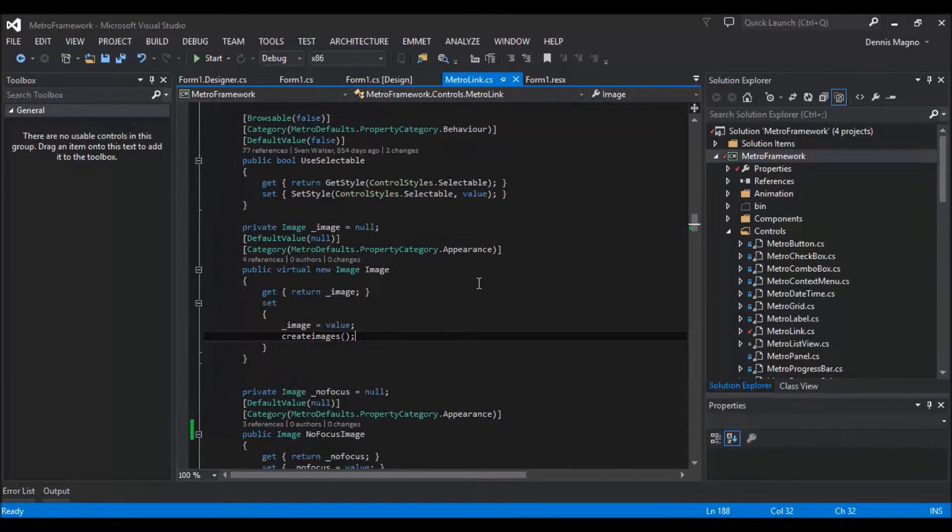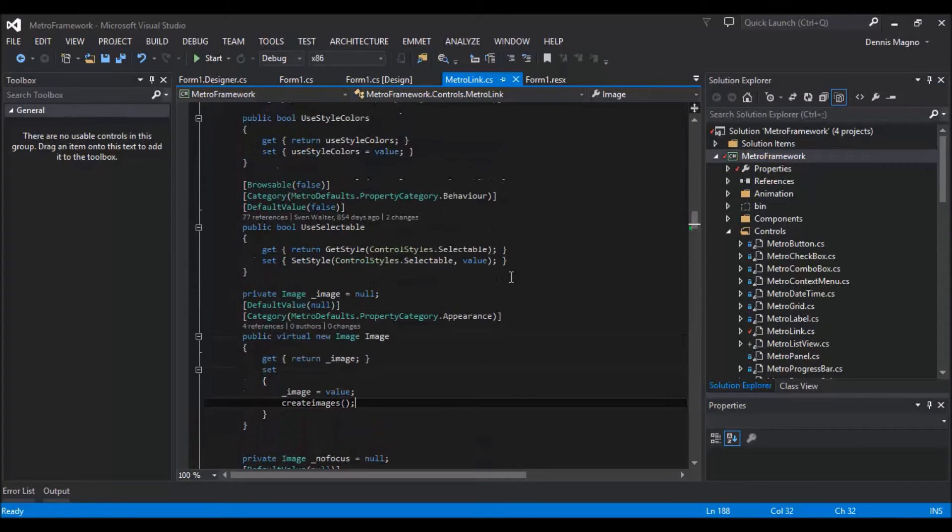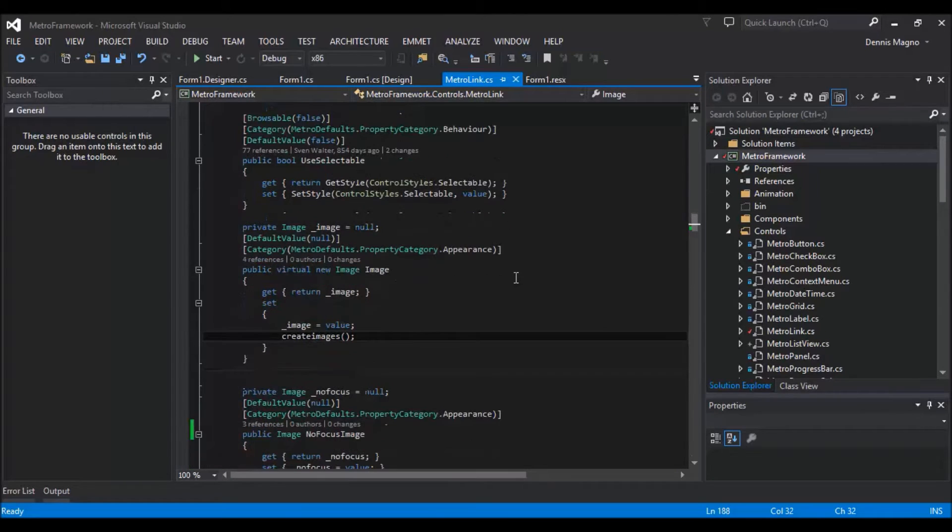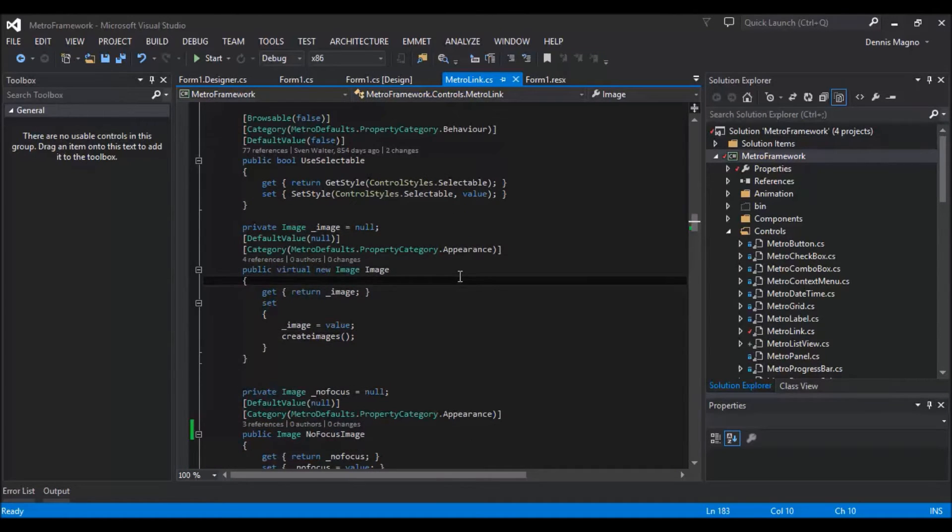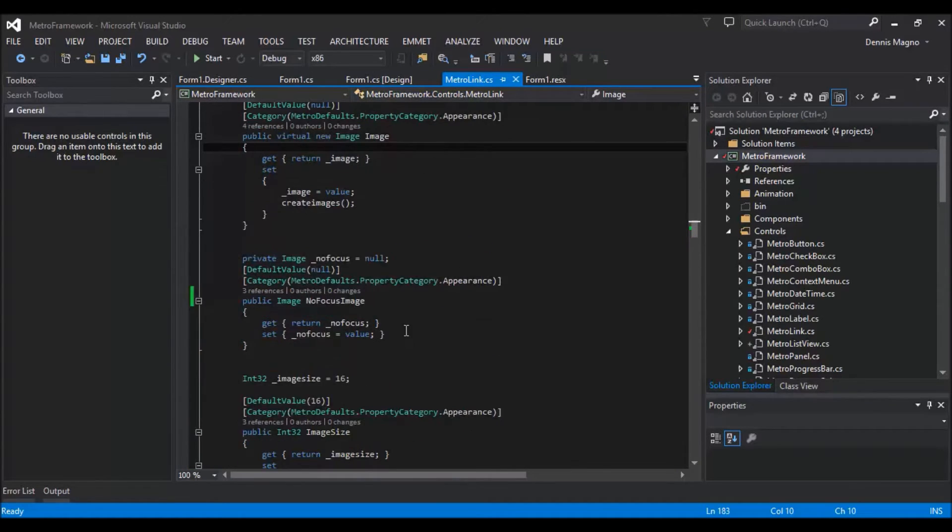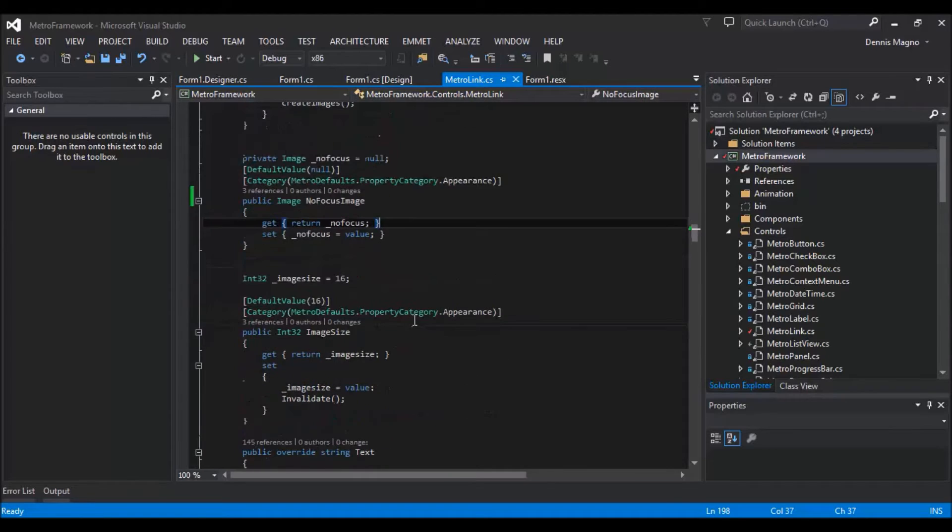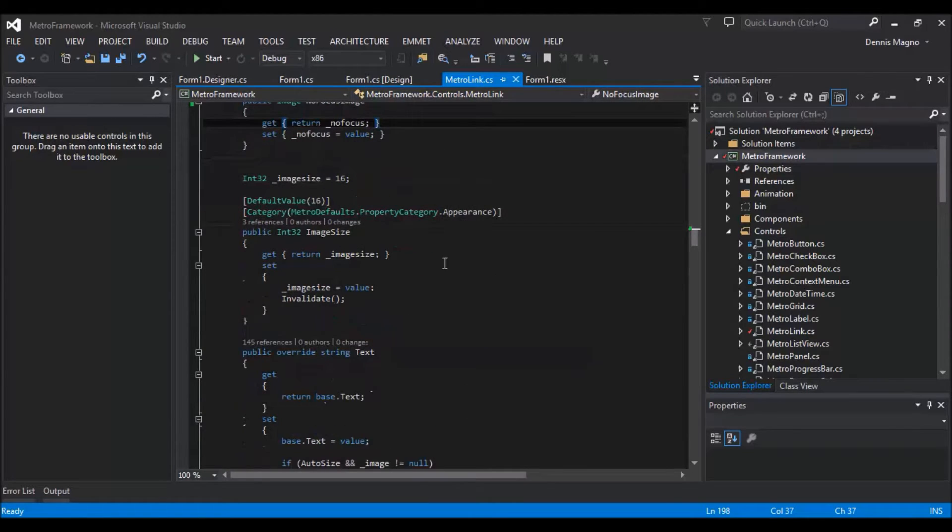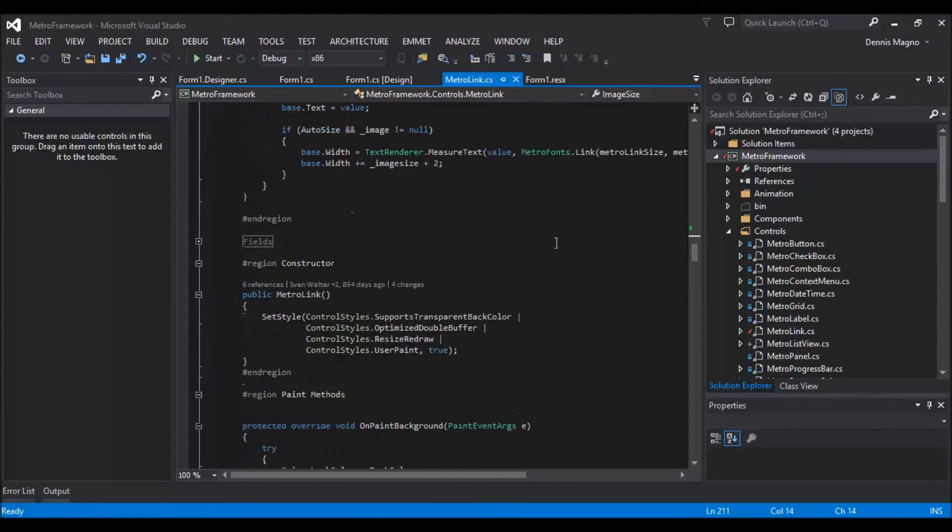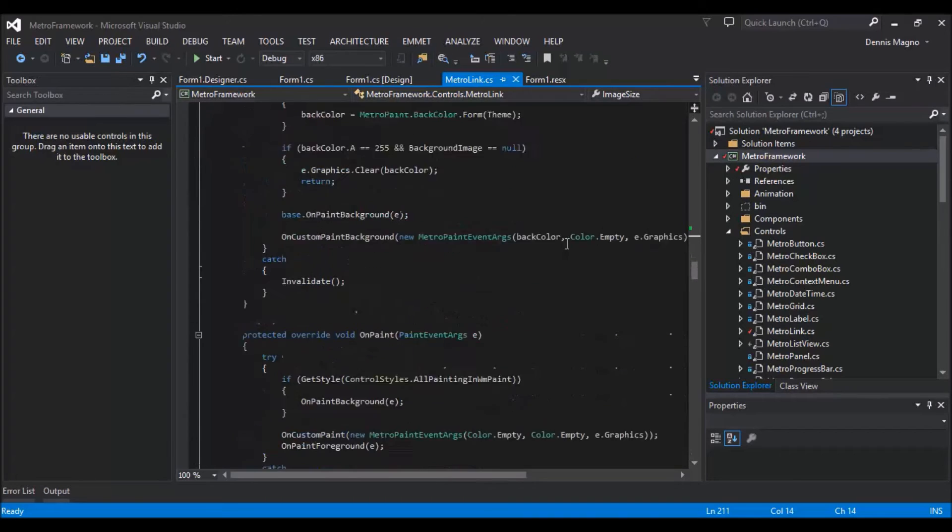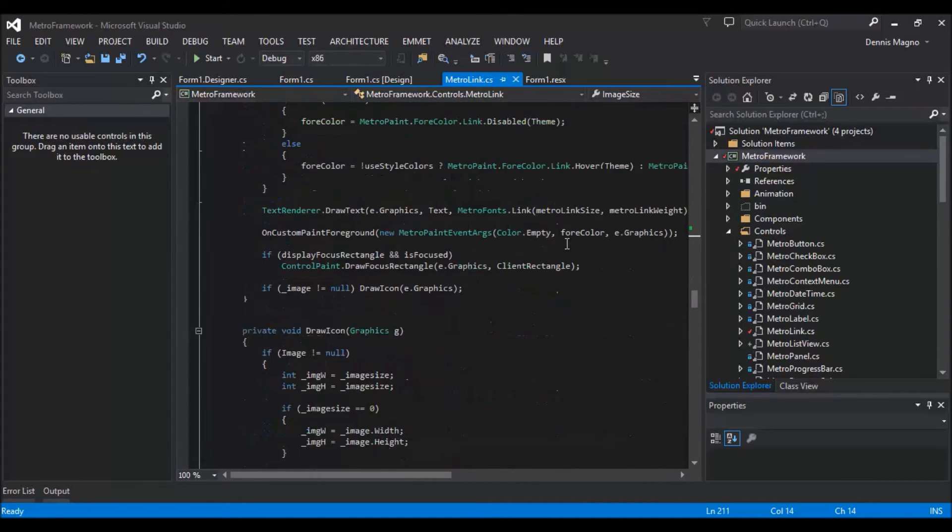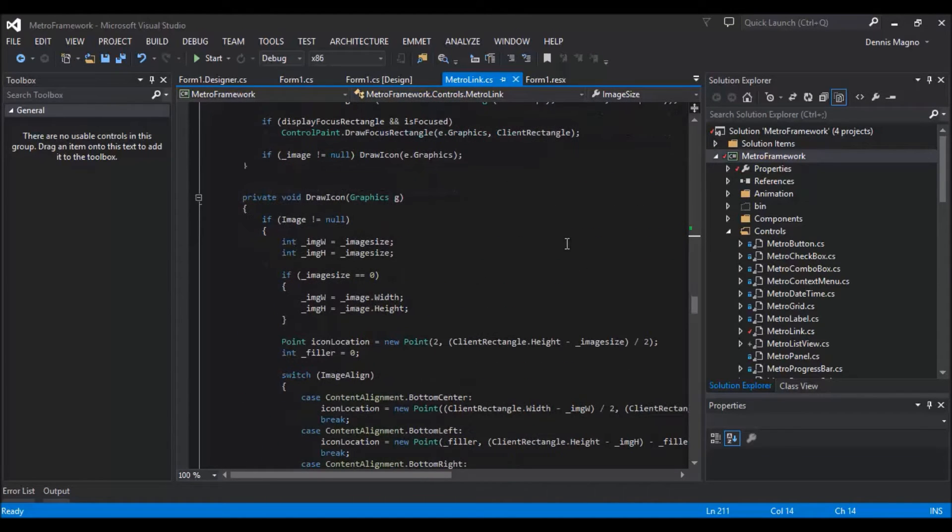So I added some properties like the image and then the non-focus image and then also the image size. And at the bottom part I added the draw icon.